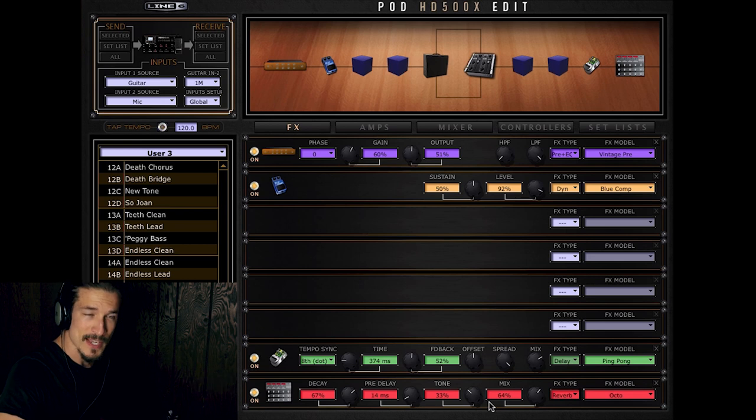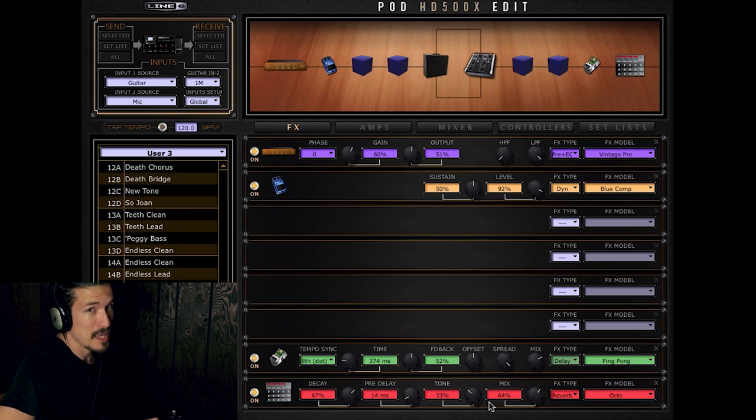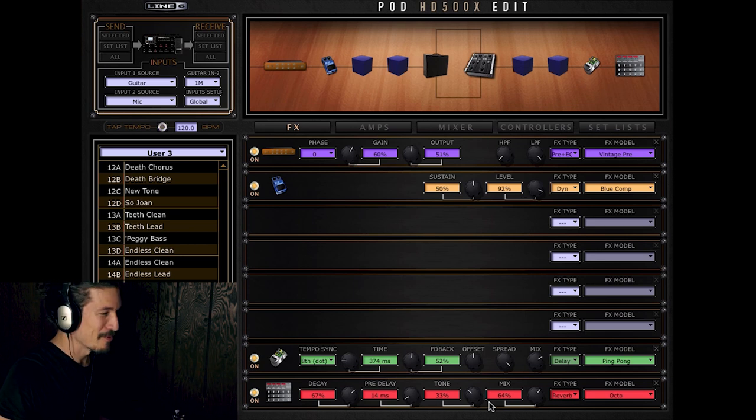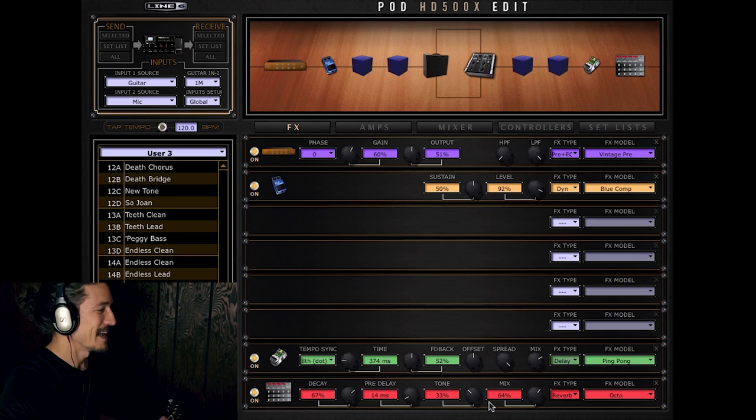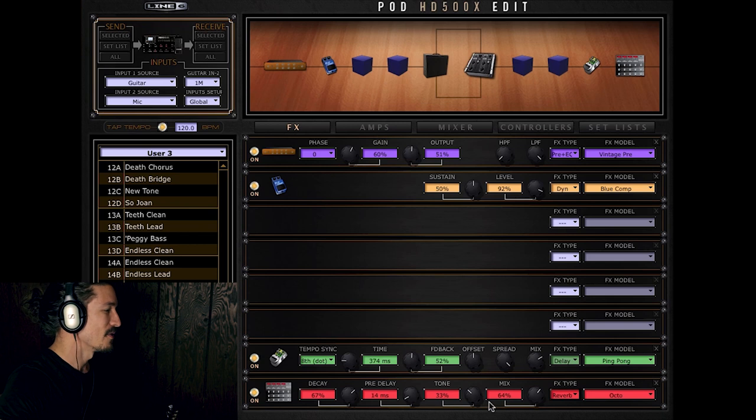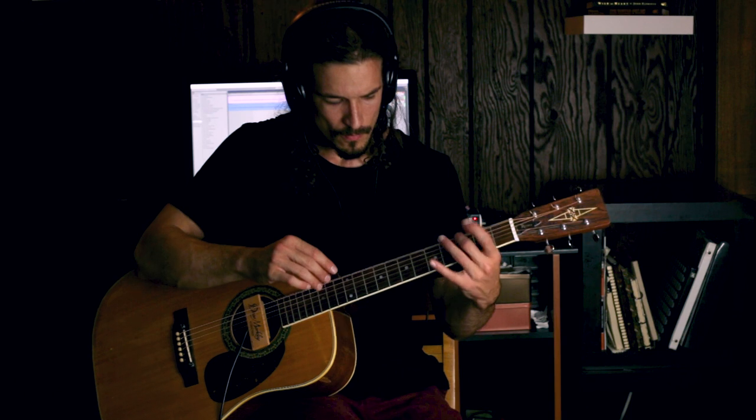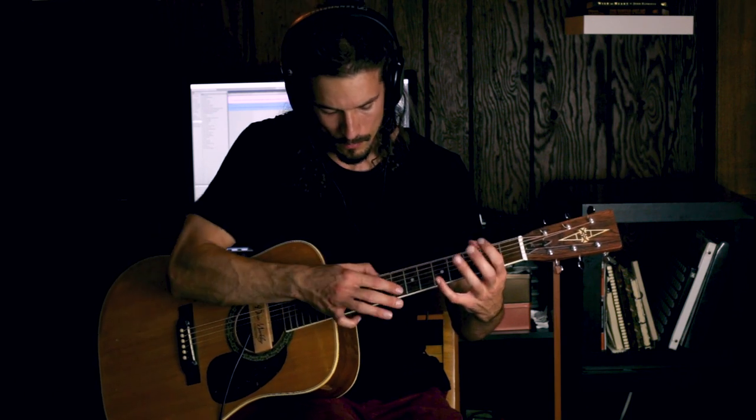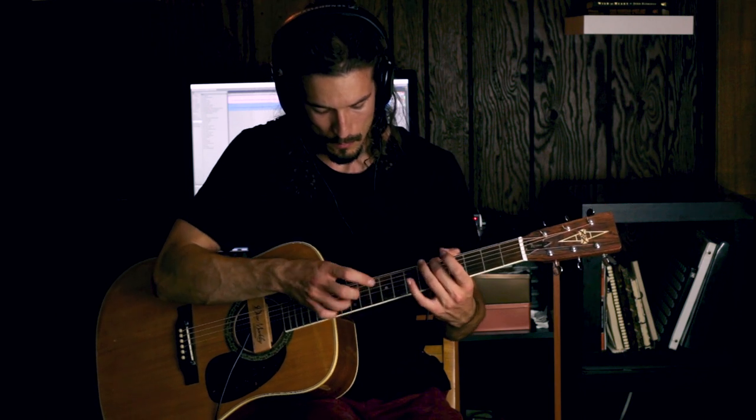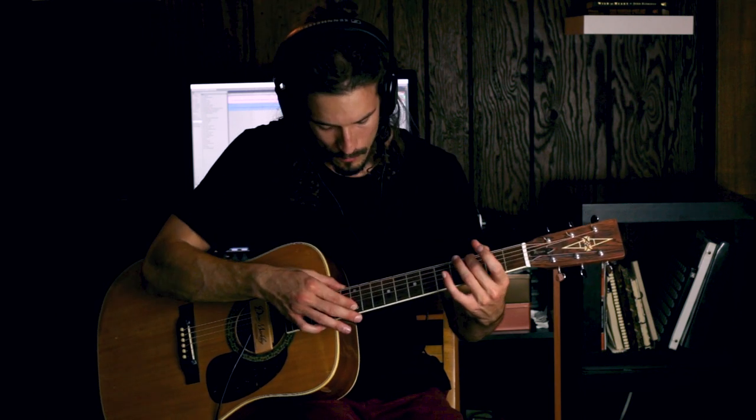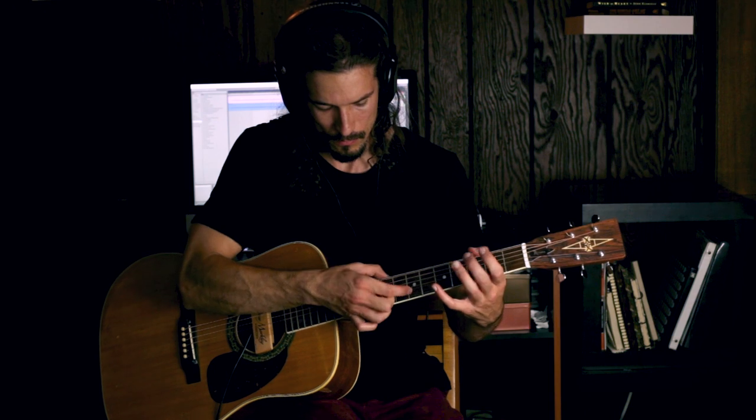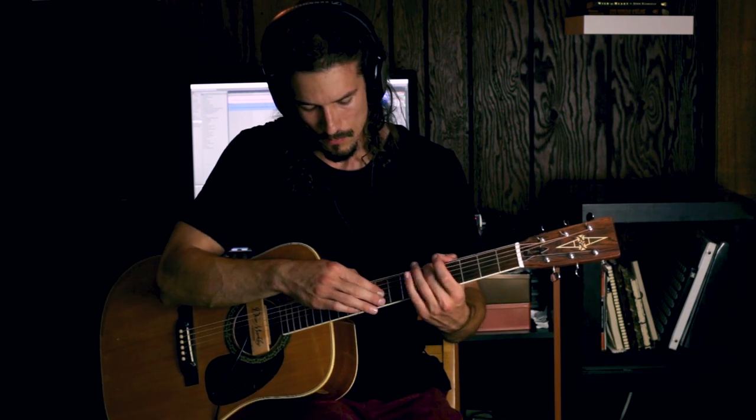So you can get an idea of how it sounds in real life. Be prepared to be blown away by my playing, blown away by how bad I am at keeping rhythm. But that's not the point. The point is just to give you a feel for how this thing sounds. So let's check it out.